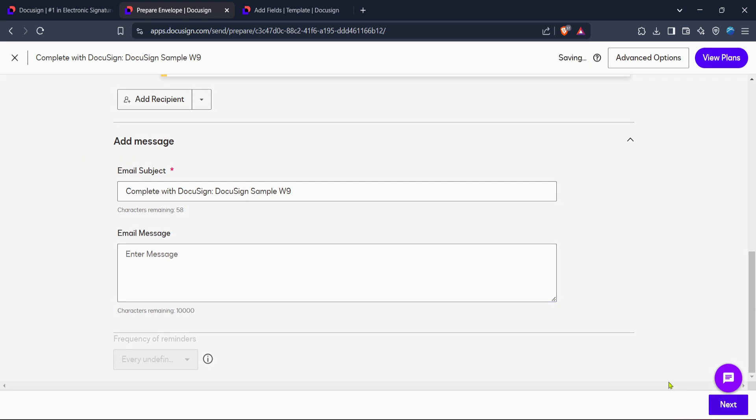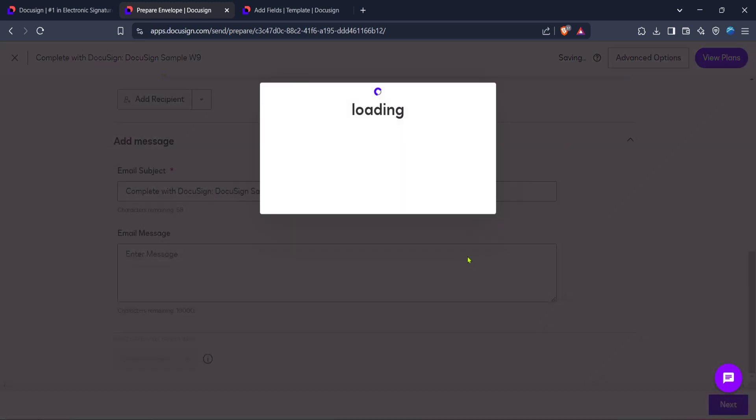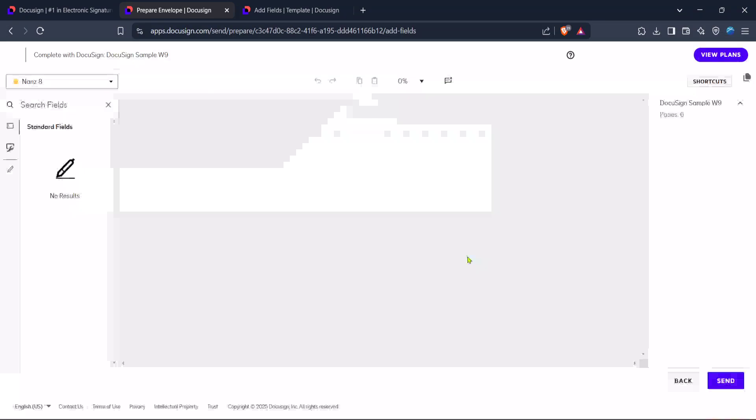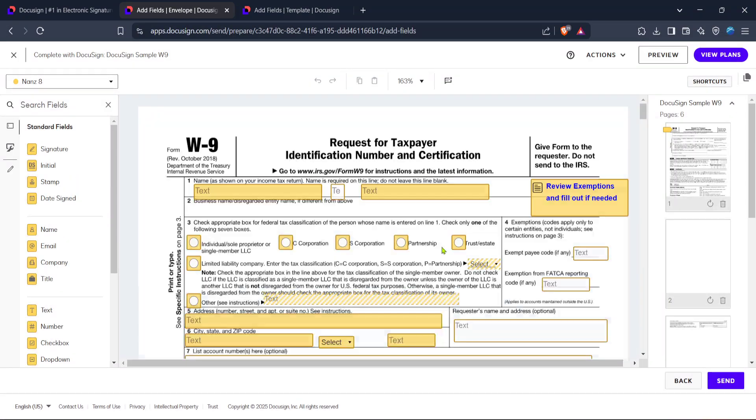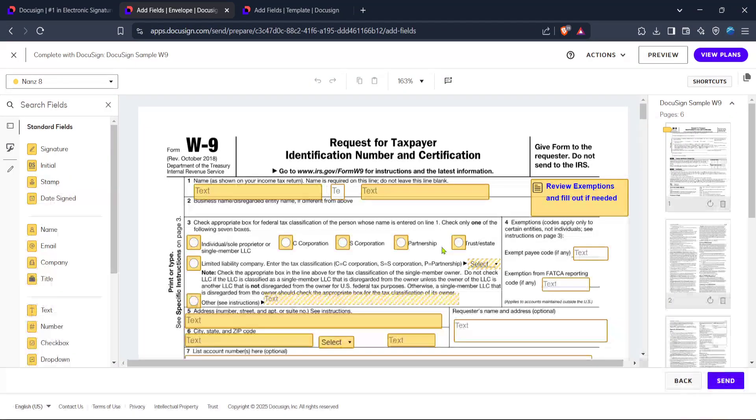Double-check the recipient's email addresses and any messages you want to include. Entering accurate details ensures a smooth signing process.